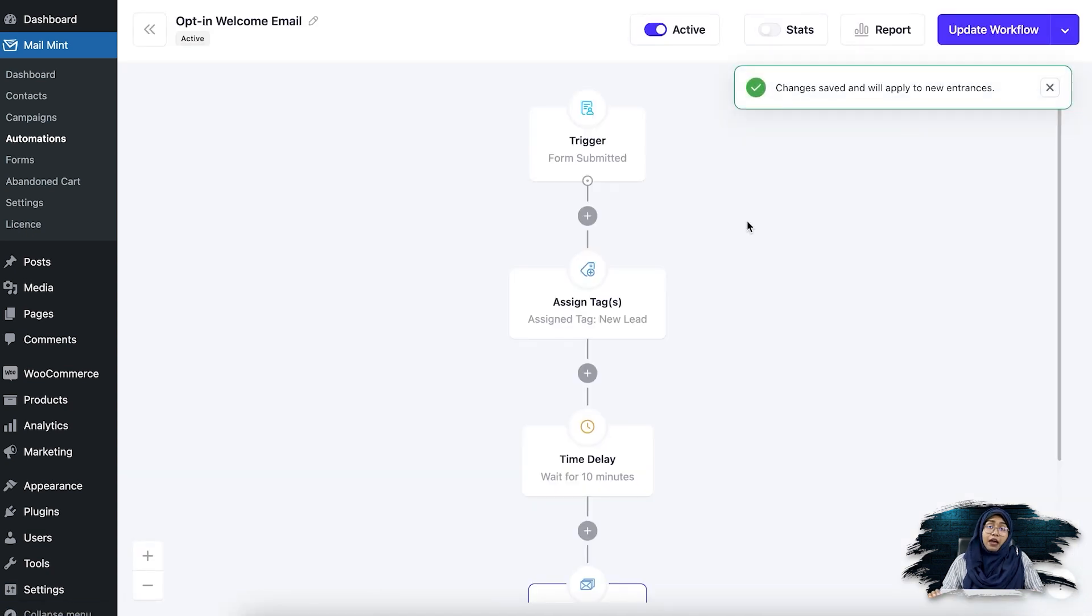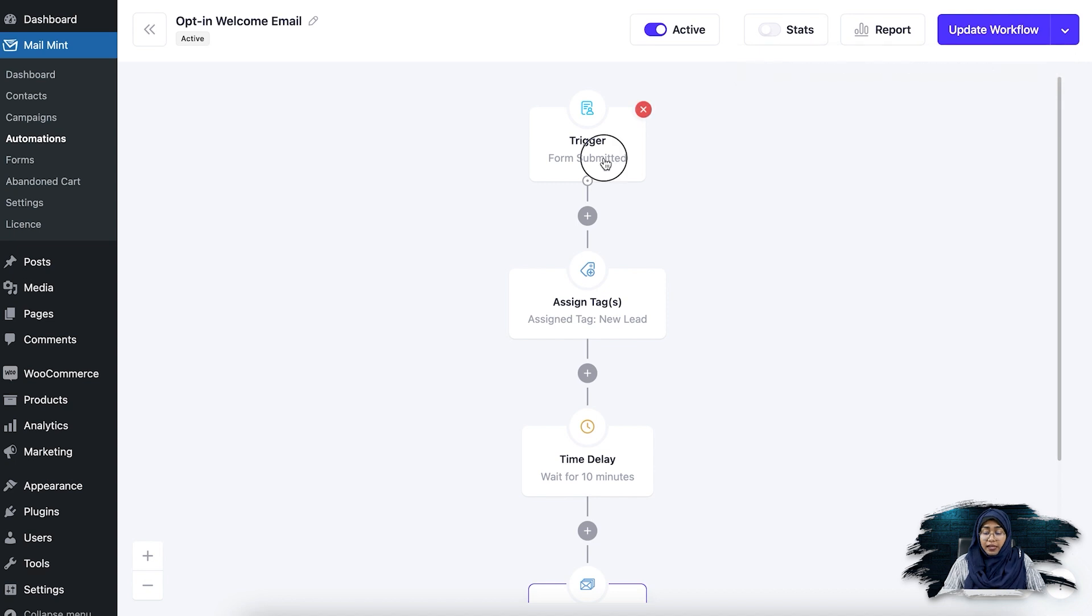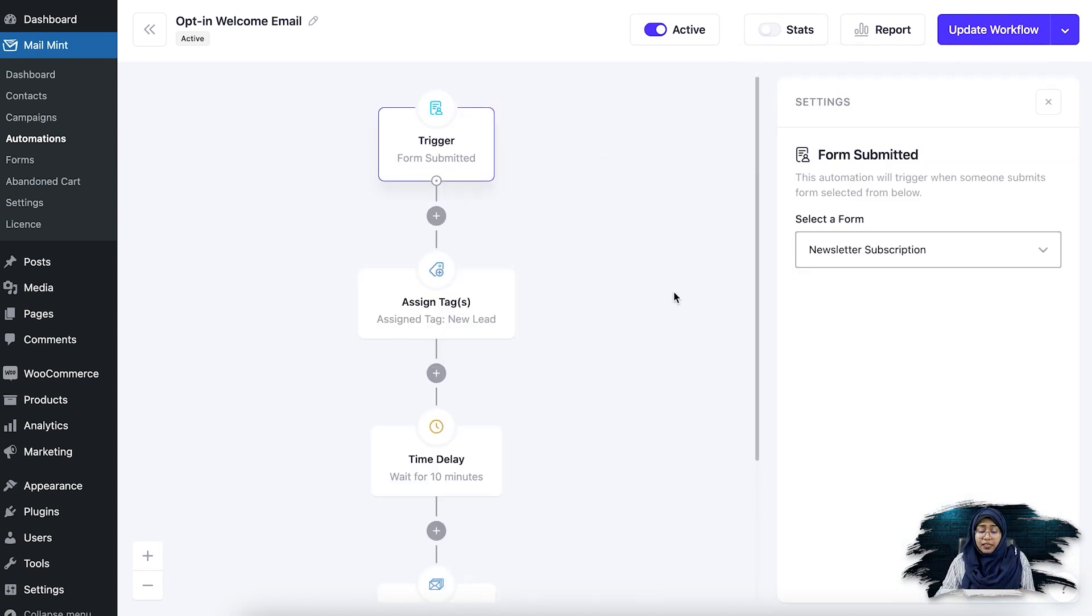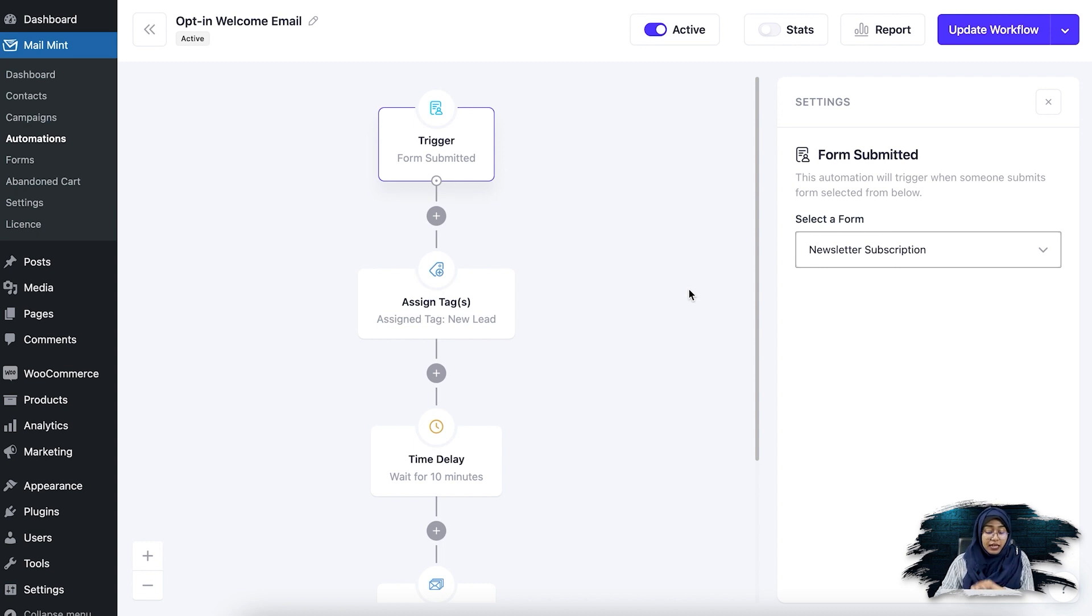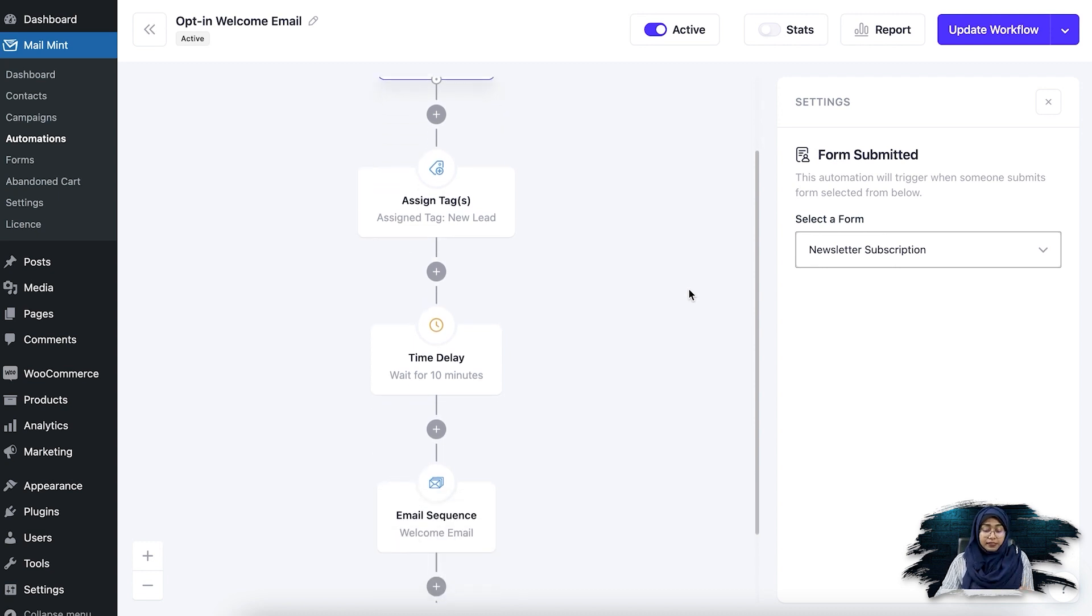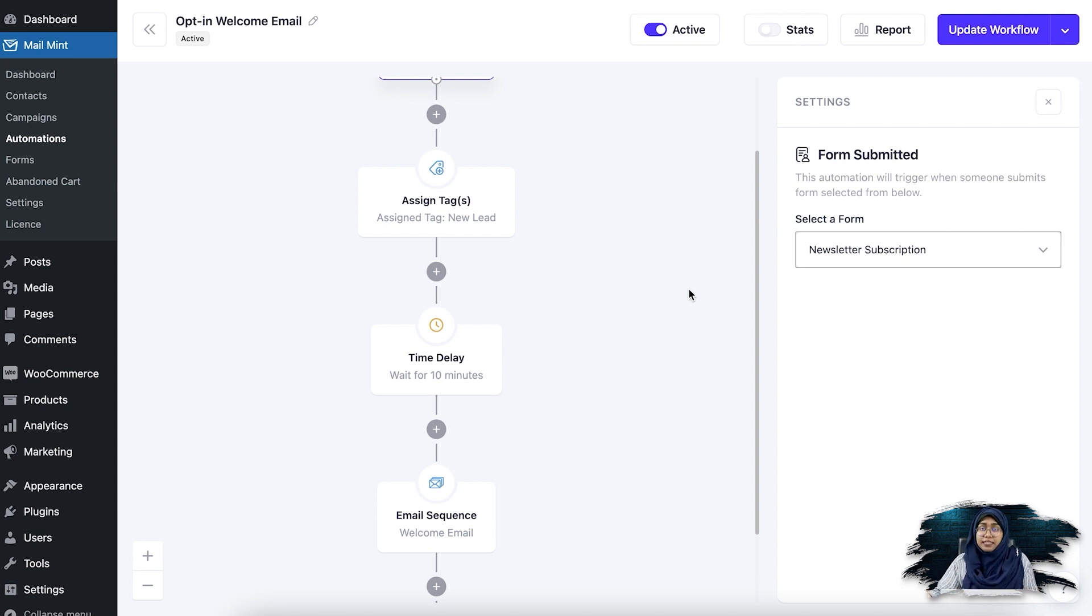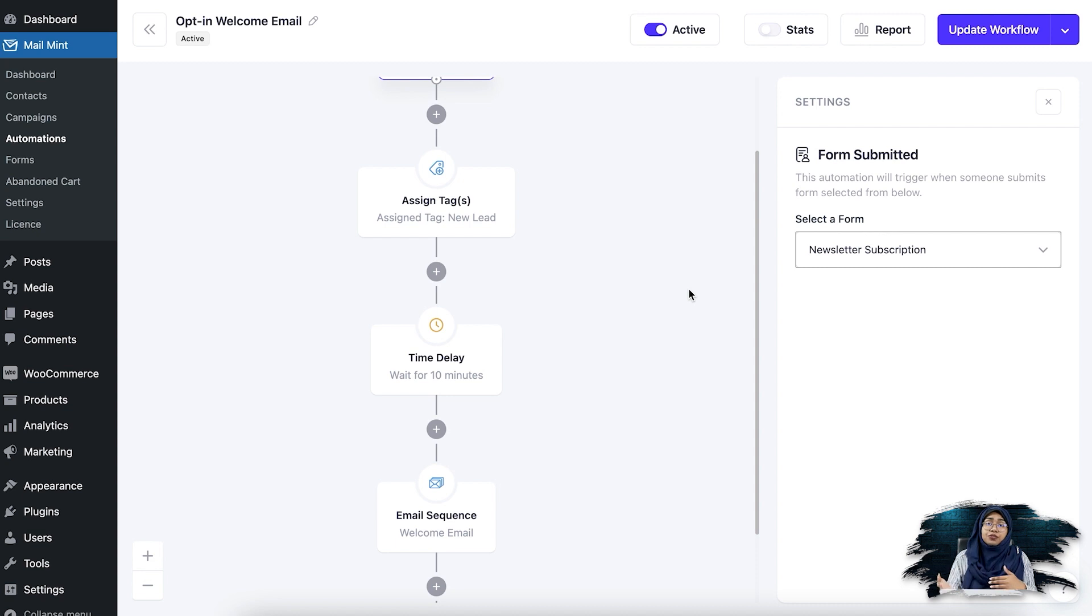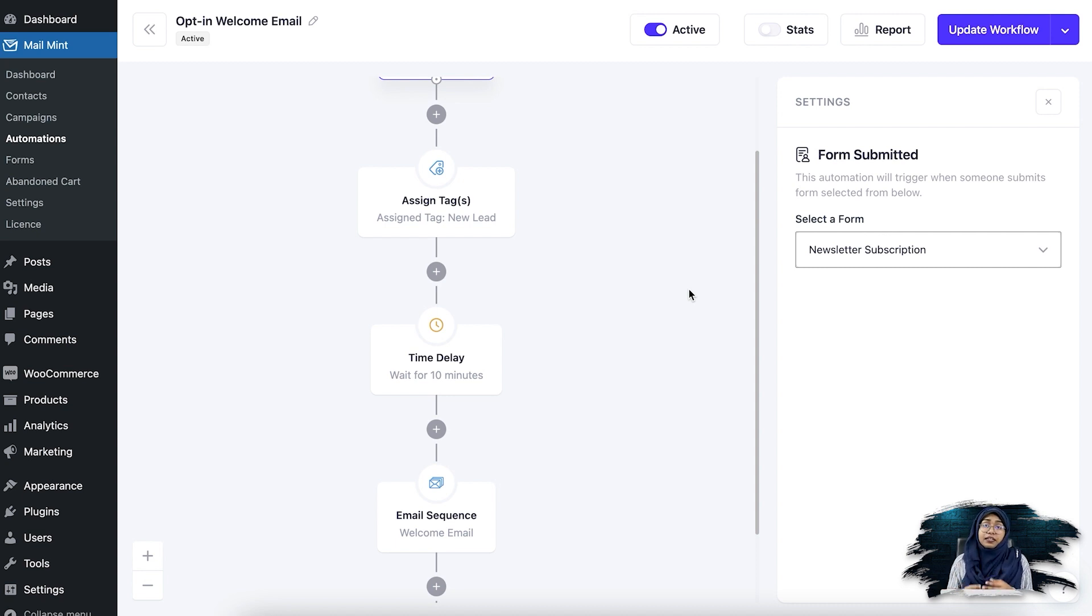Now what's going to happen is whenever someone submits the newsletter subscription form, they will be assigned to the tag, which is the new lead. And then they will get an email after about 10 minutes, the first welcome email. And after three days, they will get the second email. And after seven days, they will get the third email.